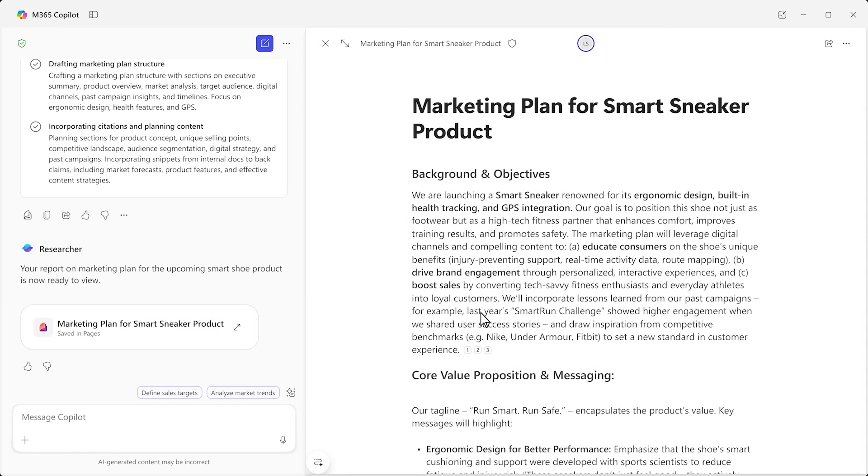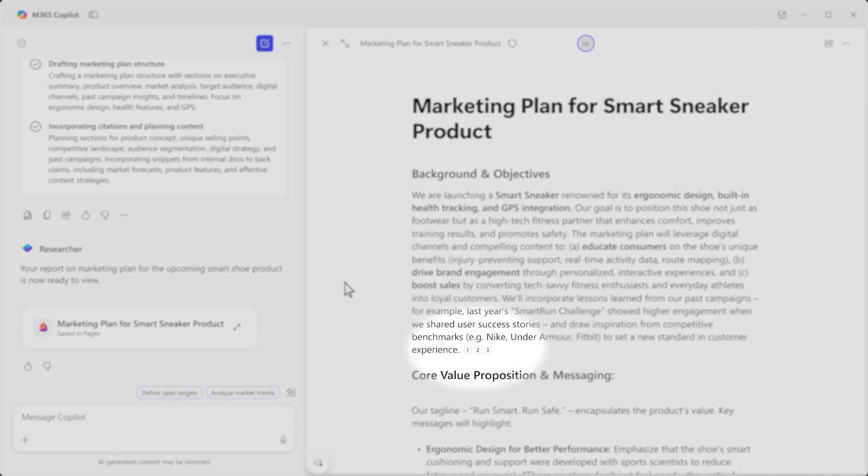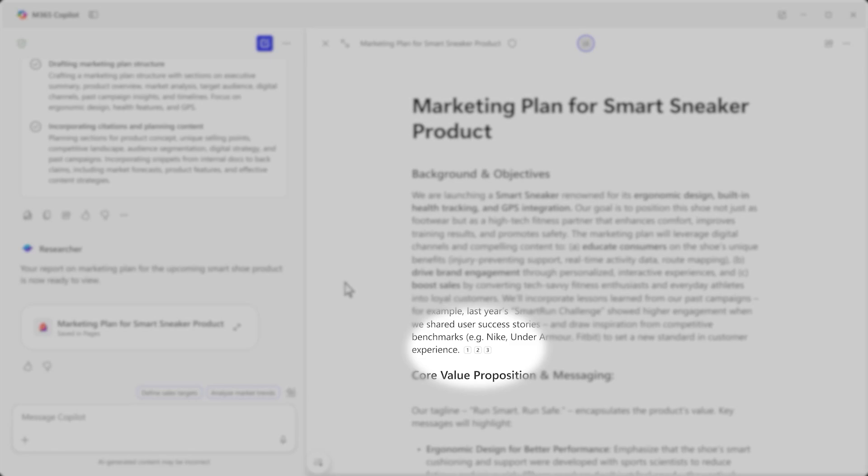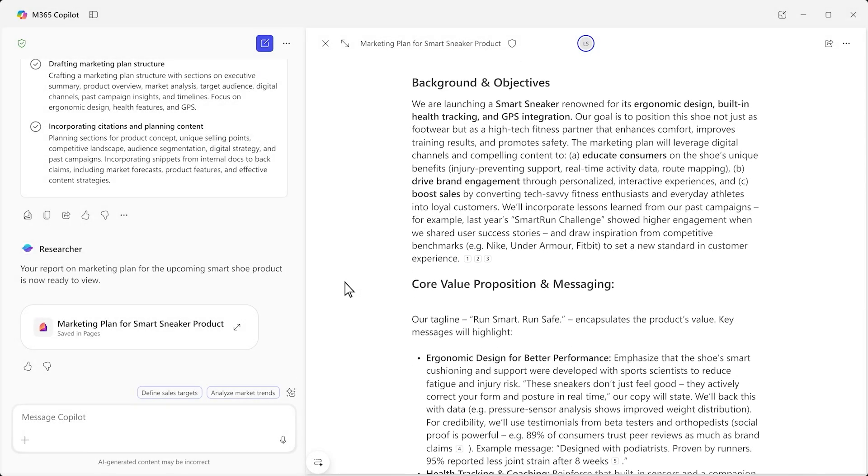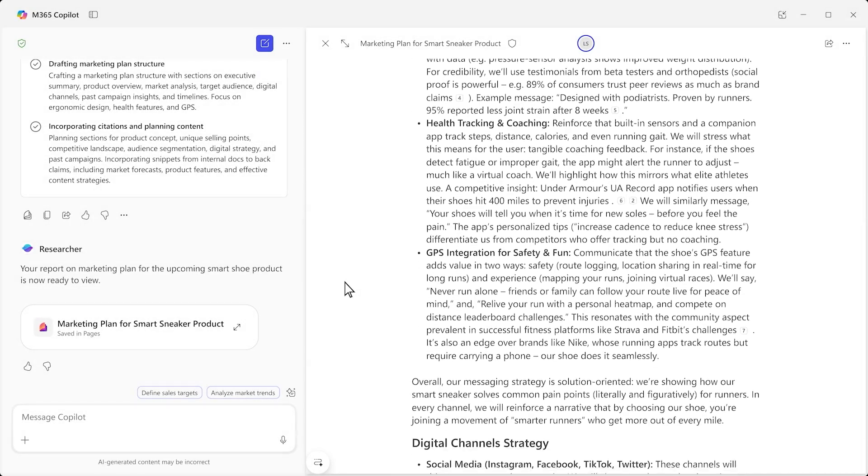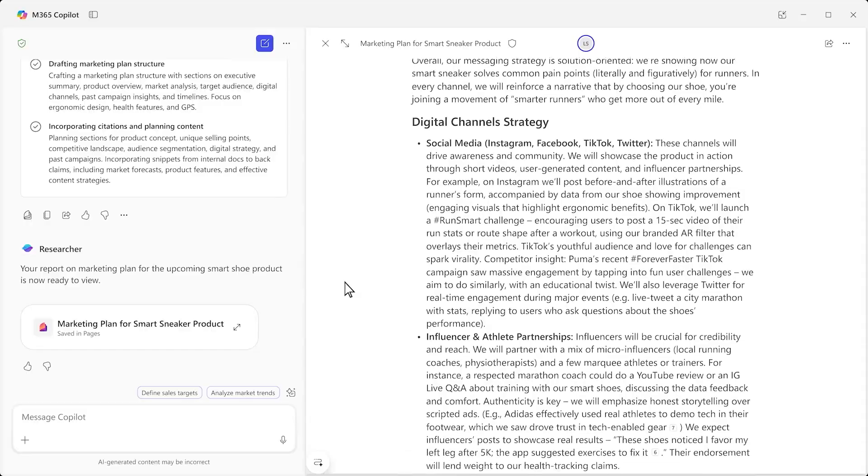And after a few minutes, you have your marketing plan, complete with citations so you can check its work. It's like having a highly paid, always available expert on hand.